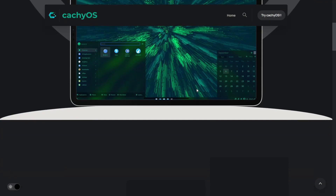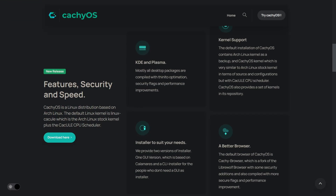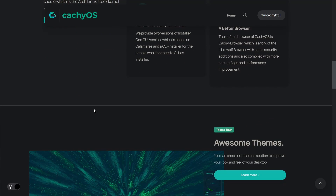Scrolling down, they've got features, security, and speed. The default Linux kernel is Linux Calcul, which is the Arch Linux stock kernel plus the Calcul CPU scheduler. That helps with resource management and makes operations inside the operating system a bit snappier. They also have a kernel manager inside the OS, so if you want to change kernels, they make it simple. It comes with KDE Plasma, a great installer, kernel support, and the KashiOS browser, which is based on Firefox with their own twist.